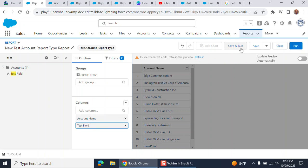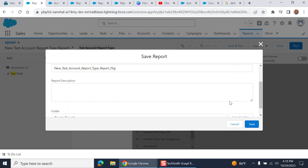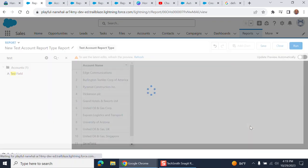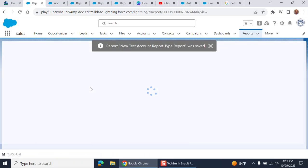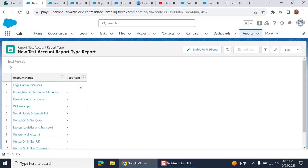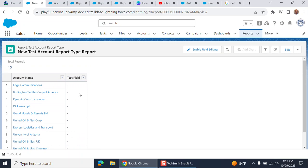I'm going to save and run. I accept the default report type in the private report, that's fine. This is the demo. I have the test field here. Of course, there's no data there.